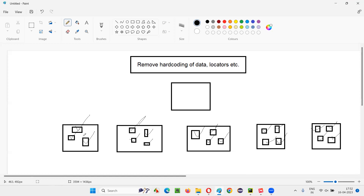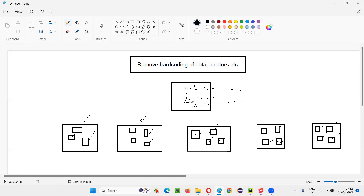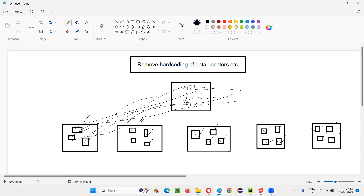So to remove this hard coding, that particular URL which may change tomorrow — instead of specifying that URL in individual test methods, you specify it at a centralized location like a config file. Similarly, browser name and maybe some locators in some cases — all these details you provide in this configuration file. Now we remove the hard coding of these things. Instead of directly hard coding URLs, browser names, locators, etc., in individual files, we centralize them in this configuration file. All test methods will access the URL, browser name, locators, etc., from this centralized file.